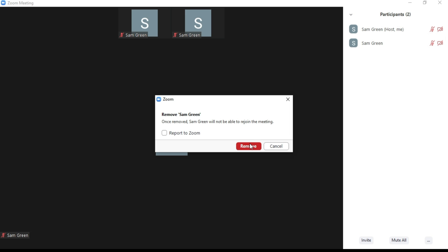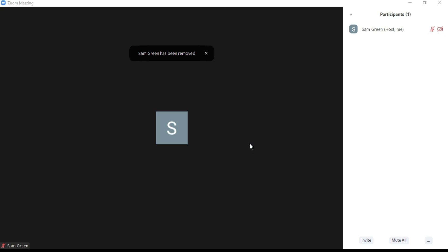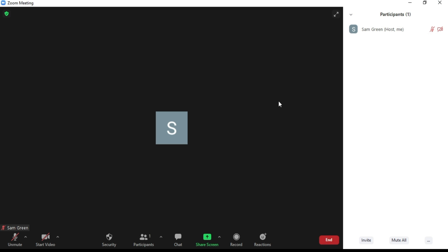Now you can see that the participant has been removed from the meeting. Once removed, the participant will be unable to rejoin from the same device or IP address.